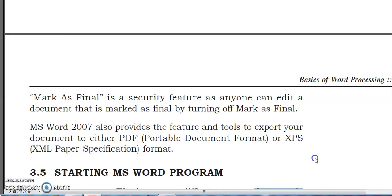If you send a document as a Word file, someone can edit and delete content. There is also an option for read-only mode. If you set it to read-only, the recipient can read but cannot edit or type in the document.